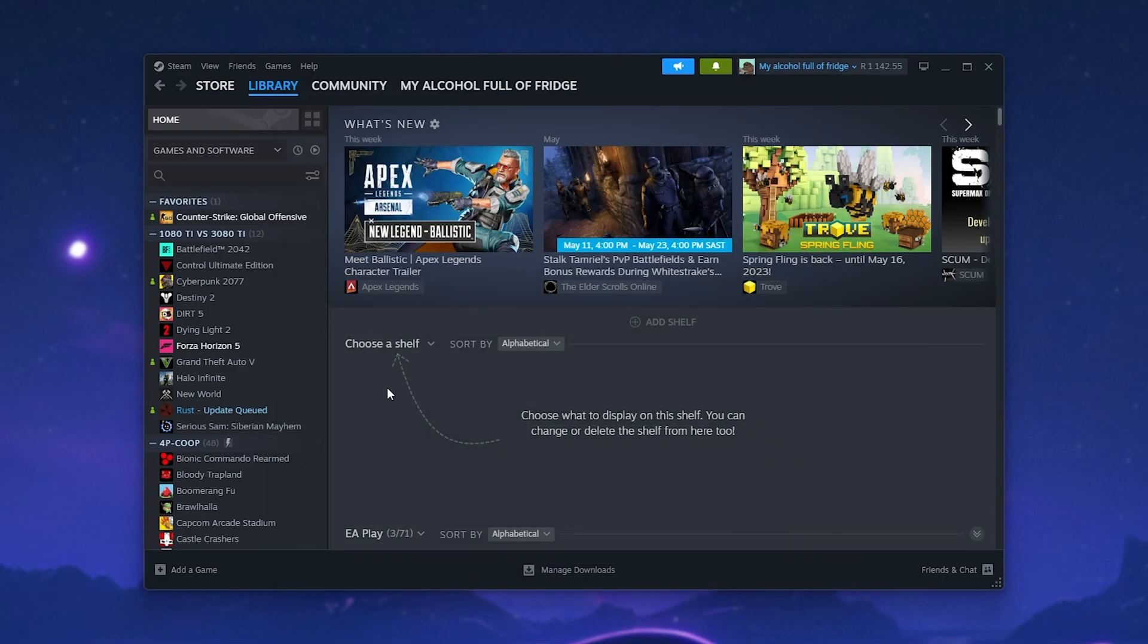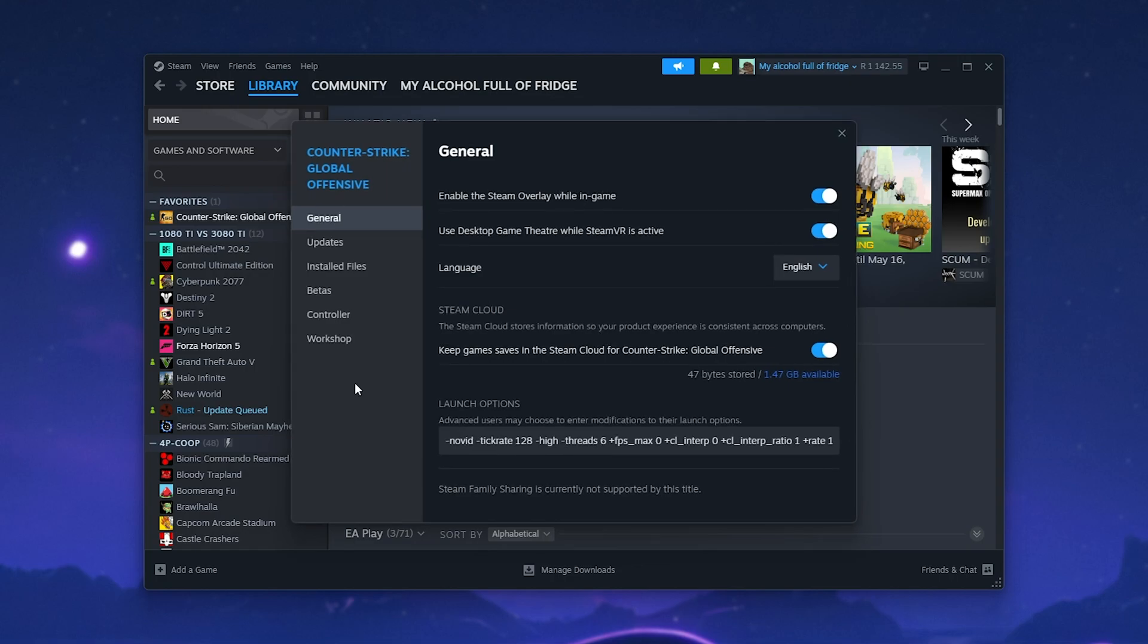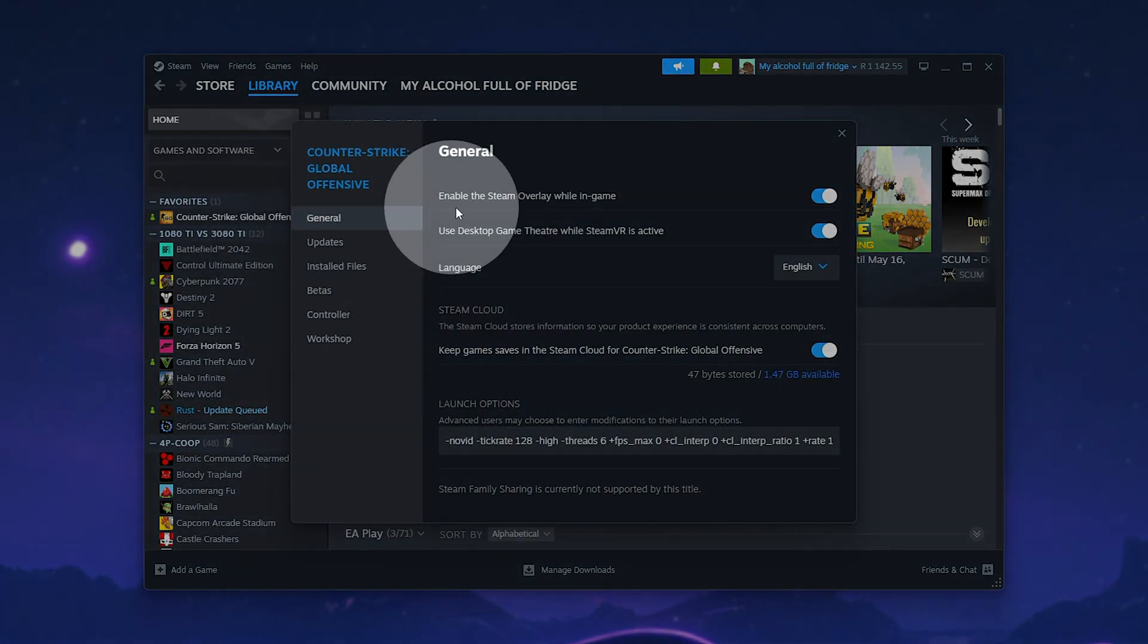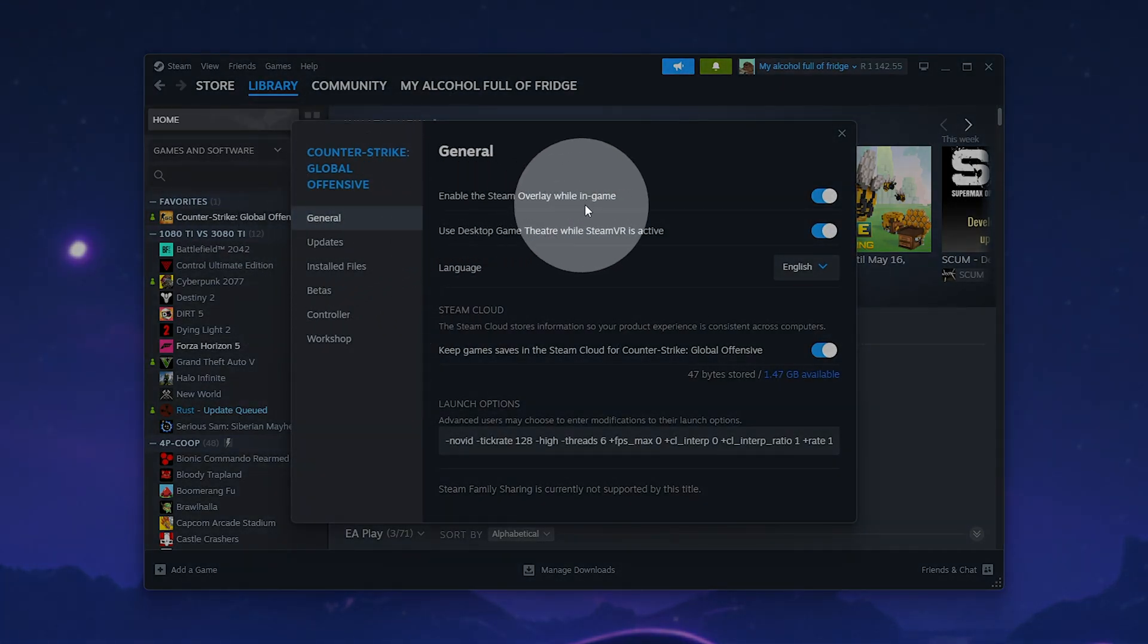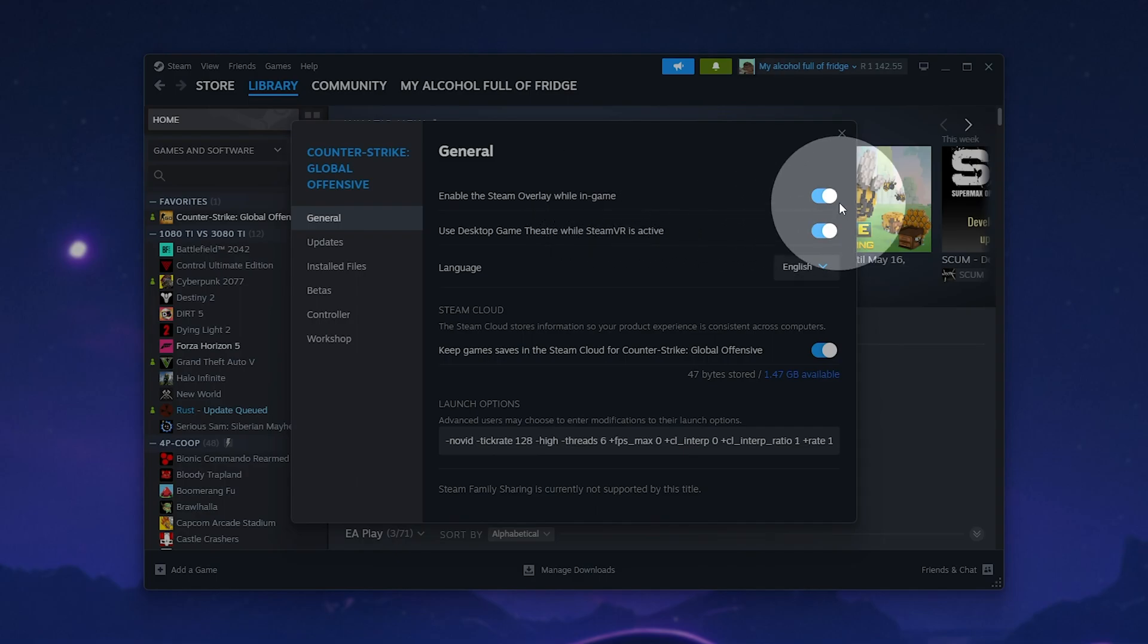Otherwise, if your overlay is already enabled, right-click whatever game you're having issues with and select Properties. Then, inside of here, head to the General tab and make sure that Enable Steam overlay while in-game is turned on.